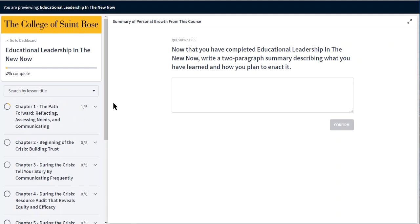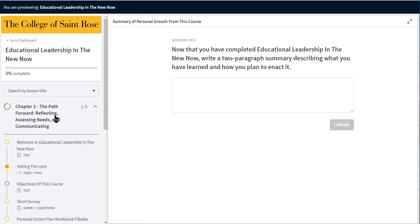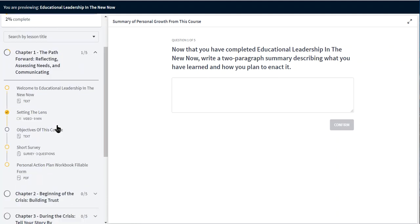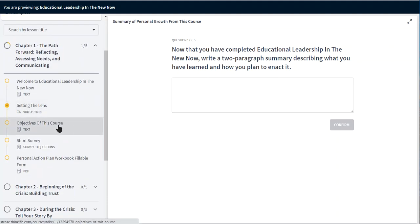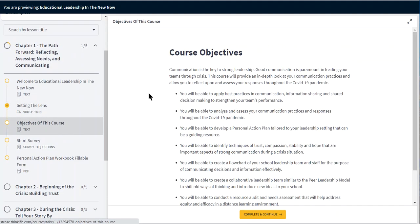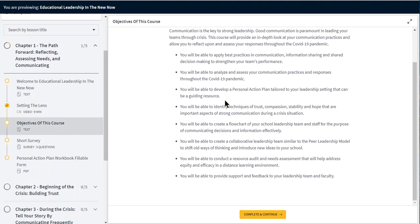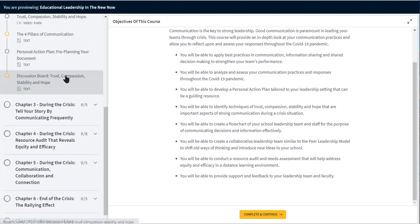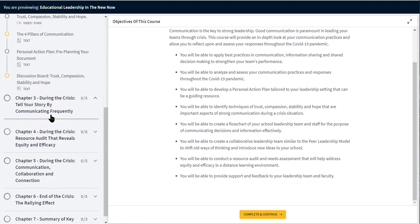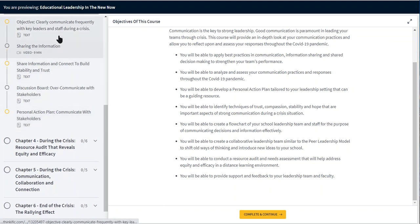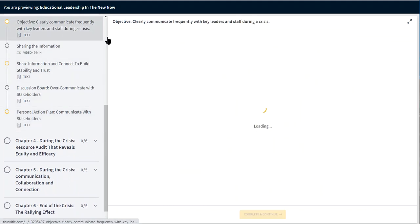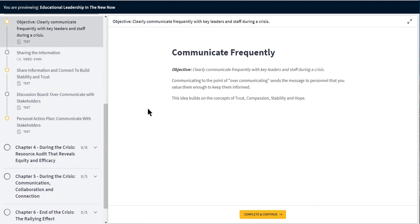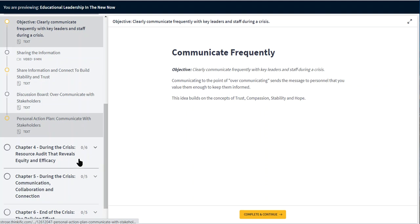The beginning of the course does lay out the objectives for the entire course. And then throughout the chapters the student is reminded of what each objective they're going to be learning about.